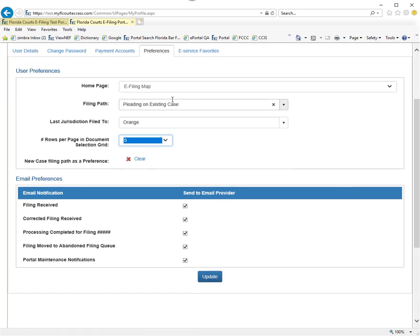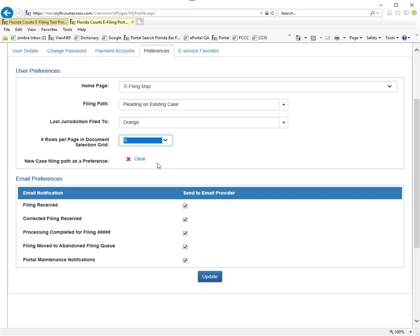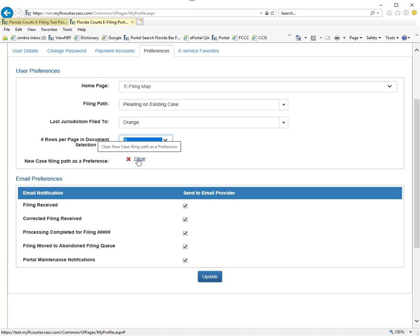If you file new cases constantly and it's the same case type, you can create a new case filing path as a preference. Once you set that as a preference, that information would be listed here. To change it, you would simply clear that out.